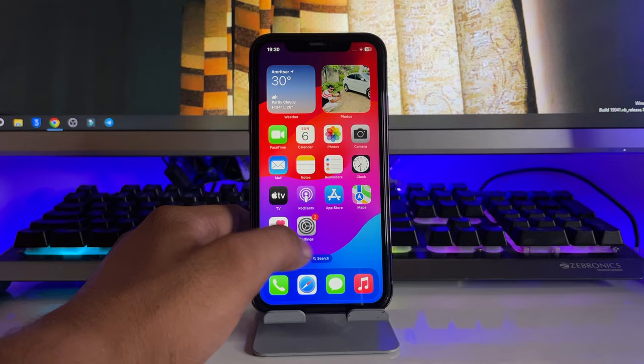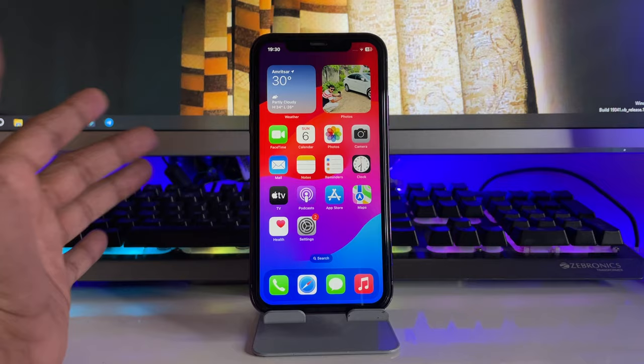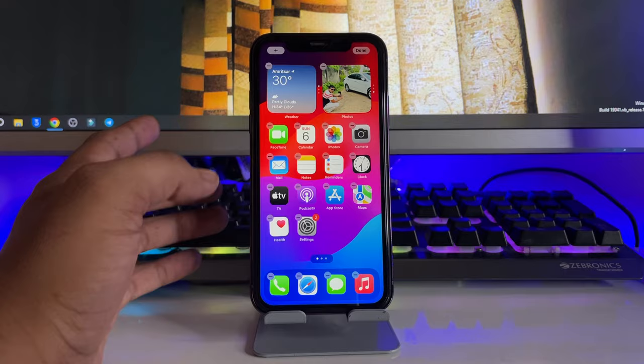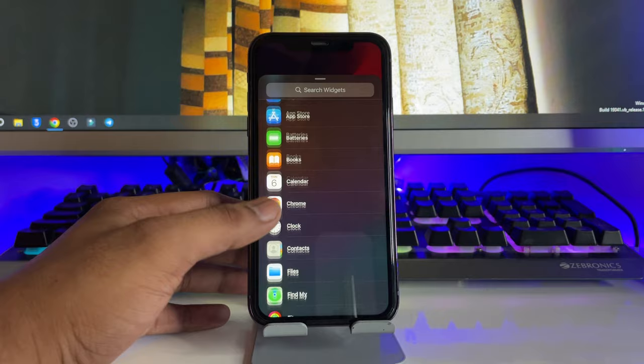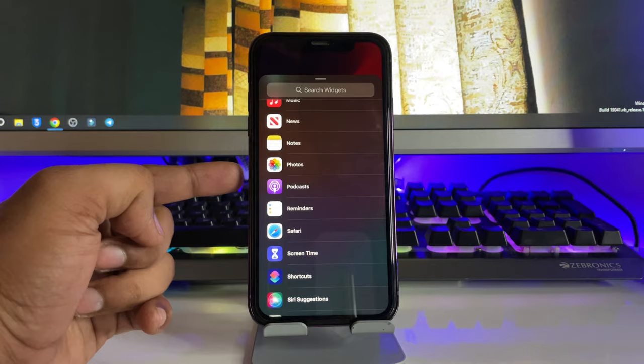First of all, in order to set a custom photo, simply put your home screen into edit mode — the jiggling mode. Now tap on the empty space, click on the plus icon, and you will see all the widgets available. Swipe up and find the Photos app here.